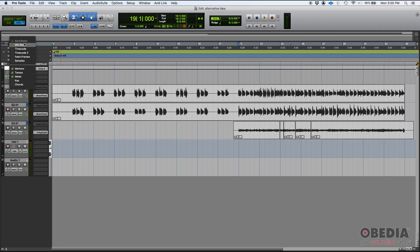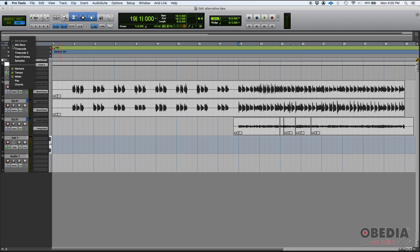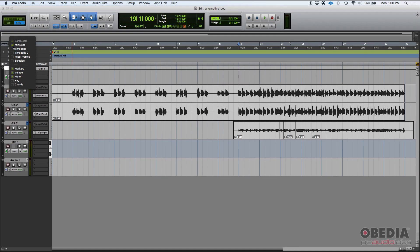So you have the minutes and seconds, which is the default, if you want to call it that way, that you can actually click and hide. As you can see, it's hidden now, we only see bars and beats. But if we click there, that's our regular minutes and seconds time ruler.